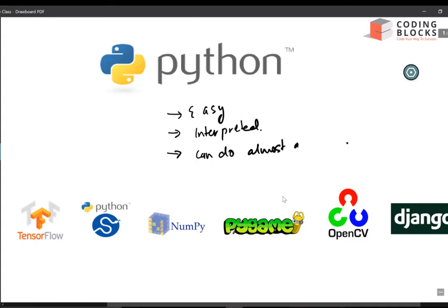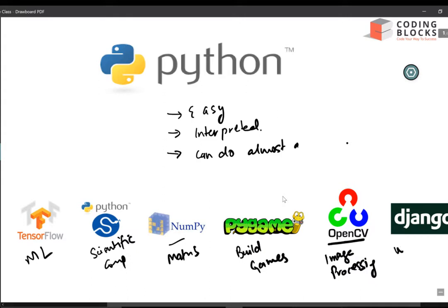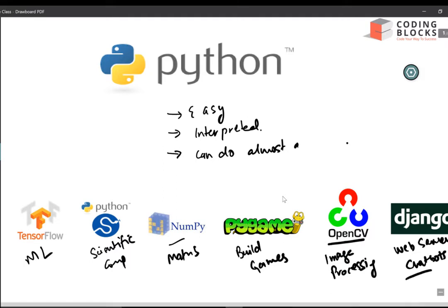We can do machine learning in Python, scientific computation using SciPy, mathematical computation using NumPy, and we can build games using the Pygame library. OpenCV is very popular for image processing projects, and Django is a popular framework used for building web servers and chatbots. You can do almost anything with Python.